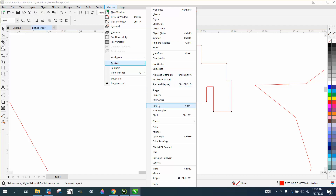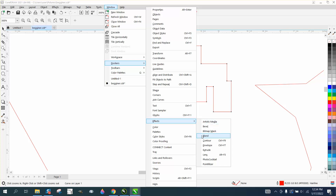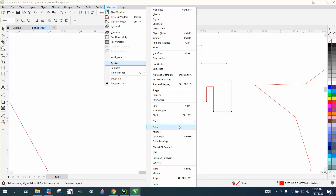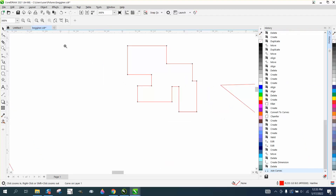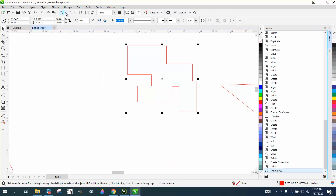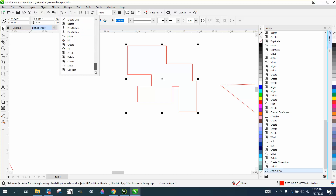Other dockers include Text, Font Sampler, GIFs, and Effects — which we've already discussed. History View and Tray are a bit more advanced; I have separate videos on those.